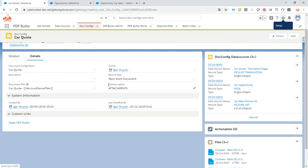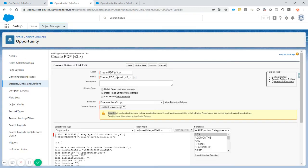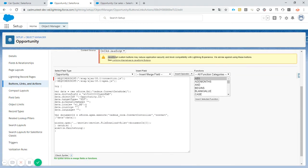So set it to attachments. Probably if you are using Classic, you will probably use attachments and not files. So that's that. Let's take a look at our button. So it's a detail page button, execute JavaScript and our JavaScript.